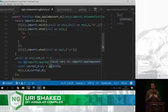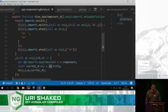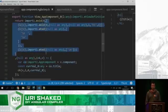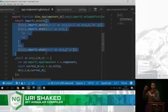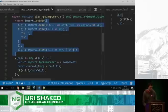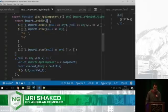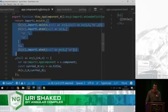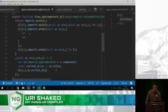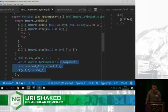And the big advantage of this structure is that the browser can run this part only once when you create your component, but then whenever you need to do change detection, it only needs to run the second part. So this runs only once, and this runs whenever you do changes. So this has to be very efficient.